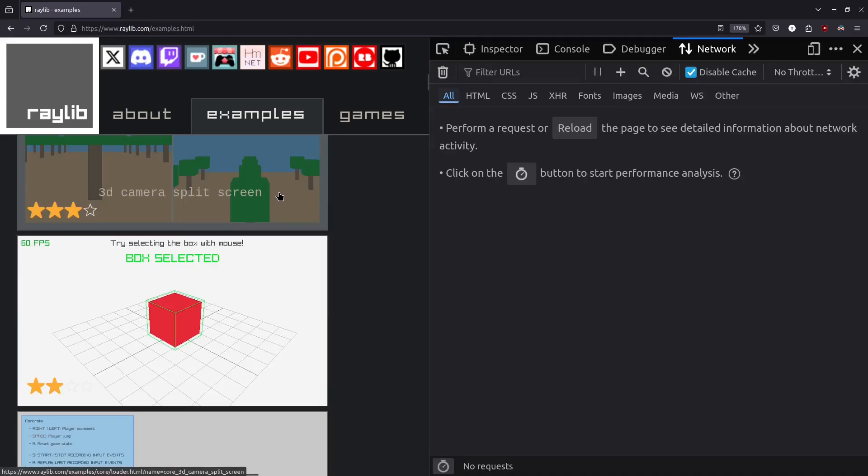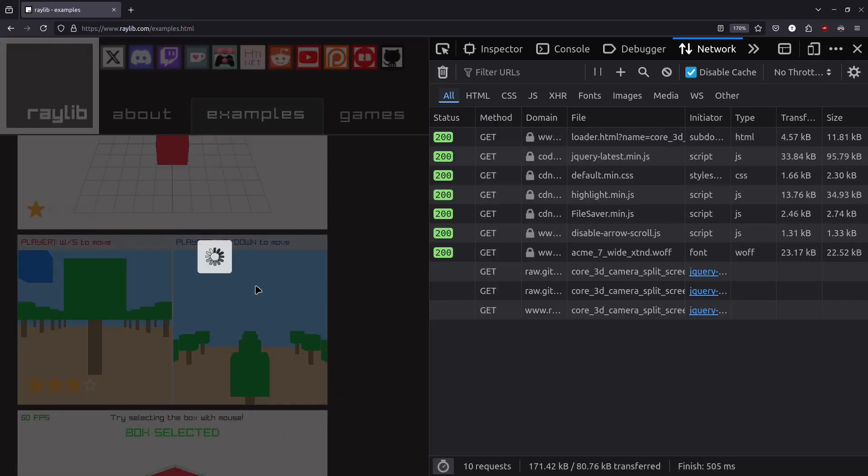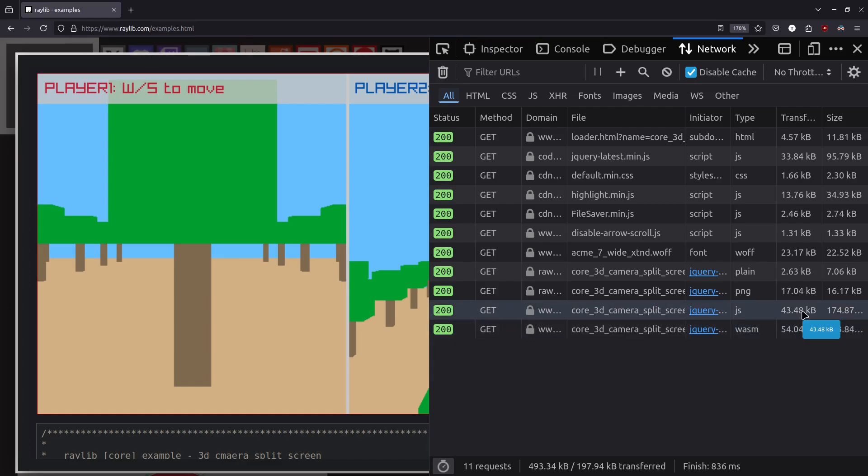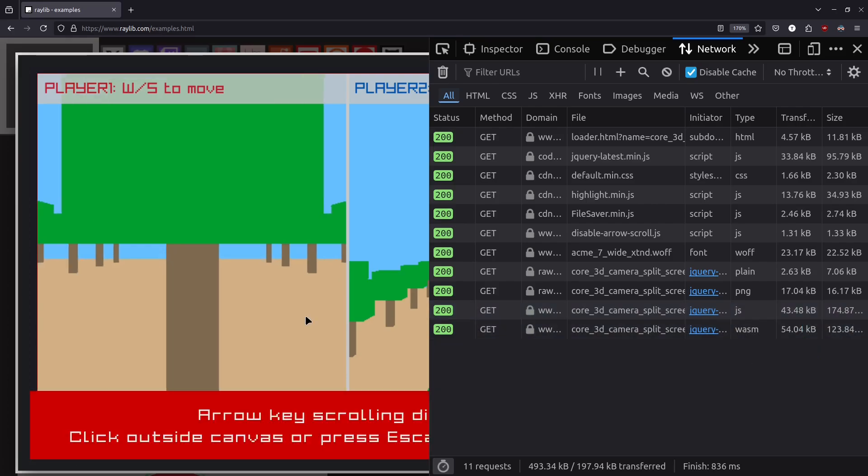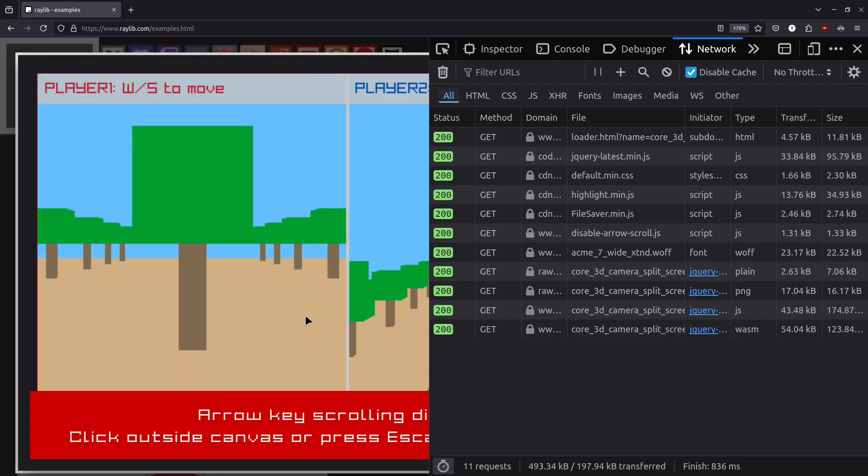We see here that this demo had gzip compressed about 54k of WASM with about 43k gzip compressed of JS support code to bind it into the browser. And it works well.